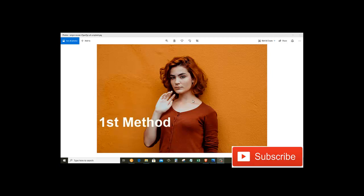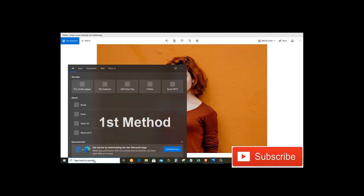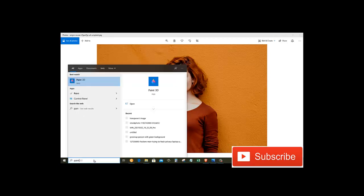For the first method, we need to come down to the search box and search for Paint 3D. Just click on the Paint 3D app from here.